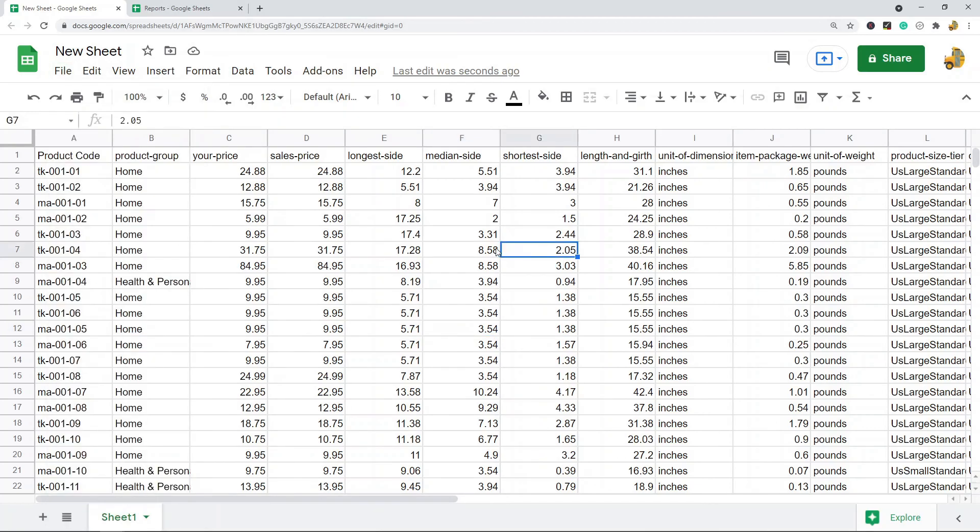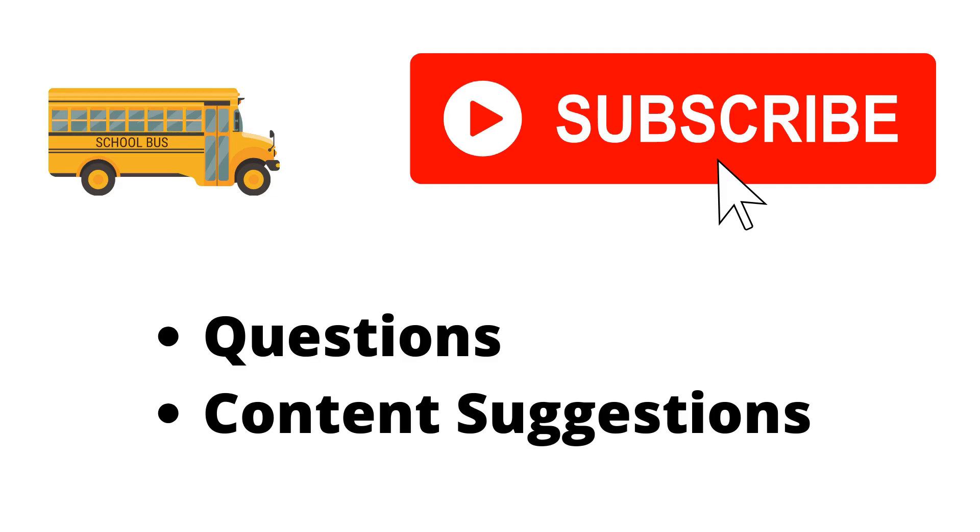Thank you for watching the video. If you haven't already, make sure to hit the subscribe button. If you have any questions or content suggestions, just let me know in the comments and I'll try my best to answer everyone.